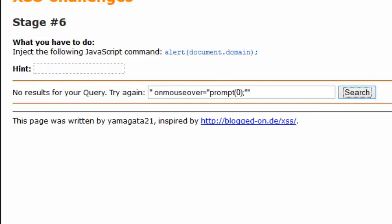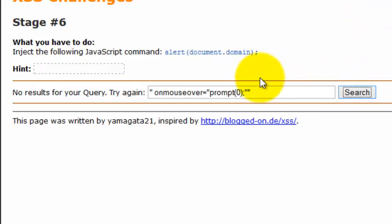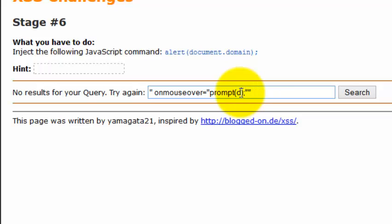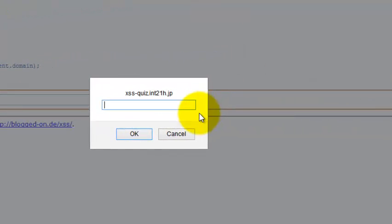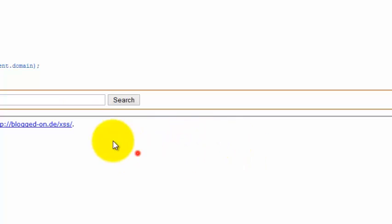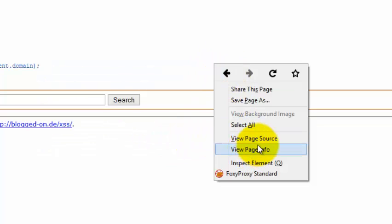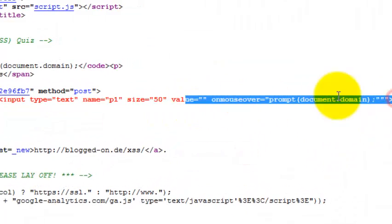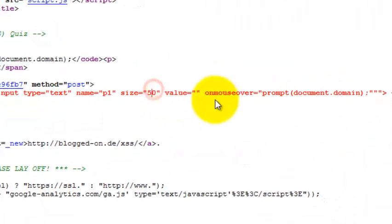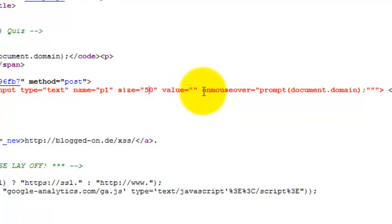Since we have to pop out the document.domain, we add our payload. And you can see it's popped out successfully. When we check the source code, we have